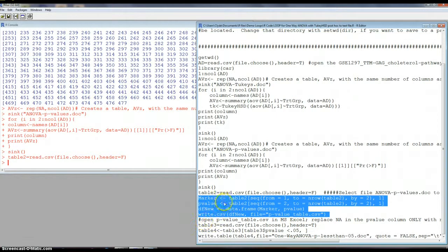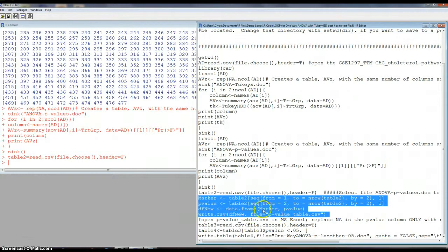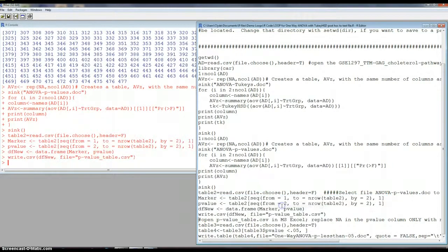So we break it apart into two separate tables, new tables here, if you will. And then we put them back together with our columns labeled, and then we're writing it out to a new file. So now if I go look for pValueTable.csv, that's there. So it did this.